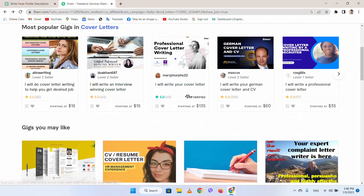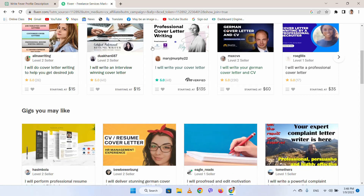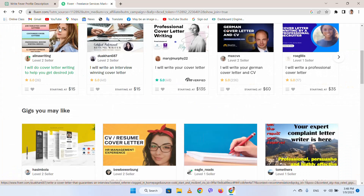After creating the profile, you can see many people are creating profiles and coming here to earn dollars. For example, 'I will do cover letter writing to help you get your desired job.' For cover letter writing, you can just use ChatGPT — tell it to write a cover letter for an IT job.